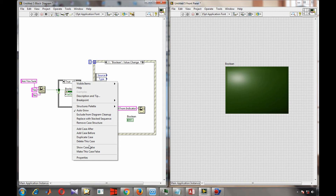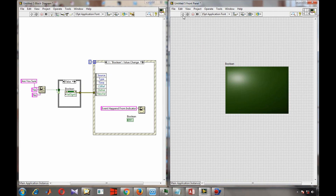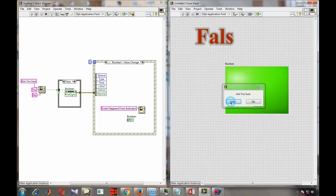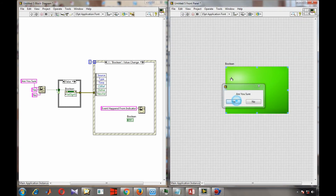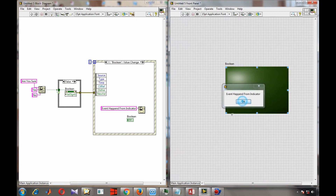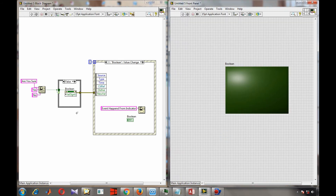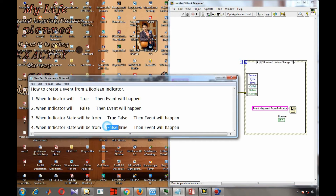If you want the reverse — event on false instead of true — just swap the cases. Make the signaling happen in the false case. Now pressing yes produces no event, and pressing no (false) produces an event.